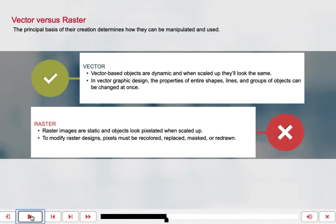For vector graphics, vector-based objects are dynamic, and when scaled up, they will look the same. In vector graphic design, the properties of entire shapes, lines, and groups of objects can be changed at once. In raster designs, raster images are static, and objects look pixelated when you scale them up. To modify raster designs, pixels must be recolored, replaced, masked, or redrawn — not simply modified.